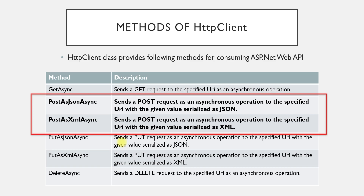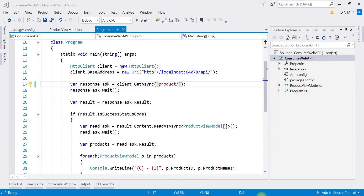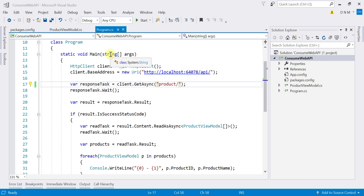Let us switch to Visual Studio to study this practically. We are going to use the same application we created last time, which is the ConsumeWebAPI console application, along with the existing program to consume GET requests.